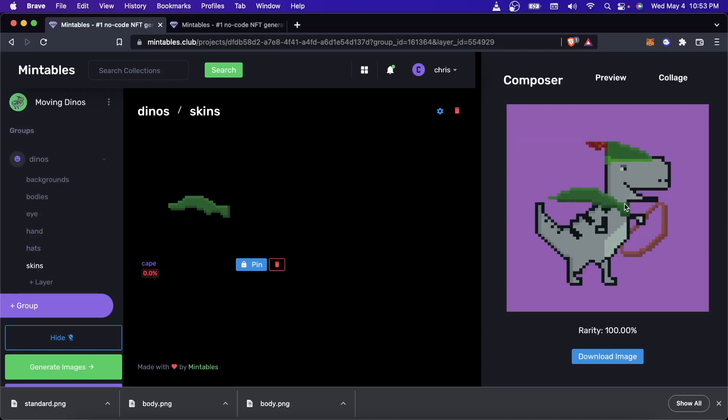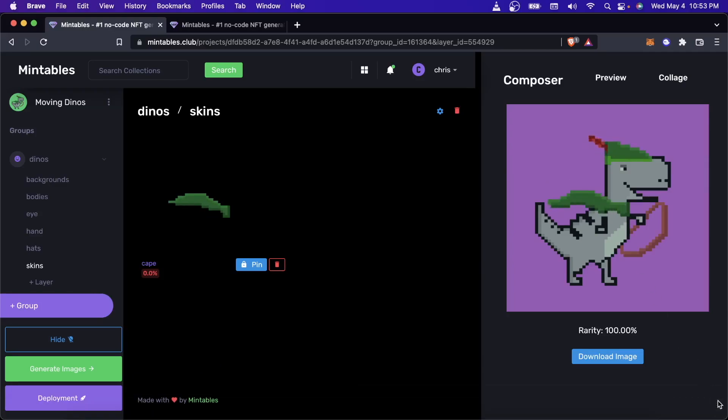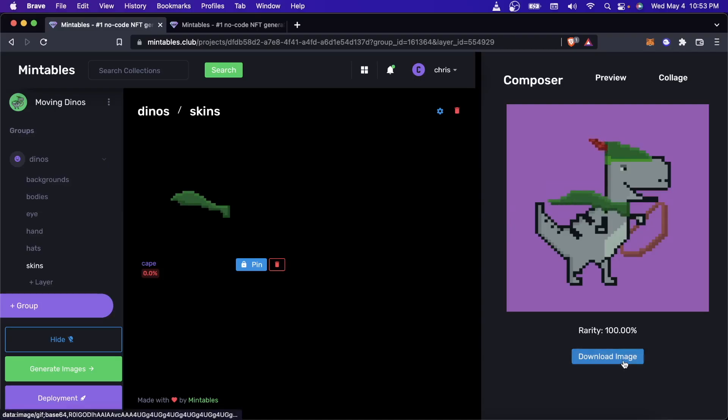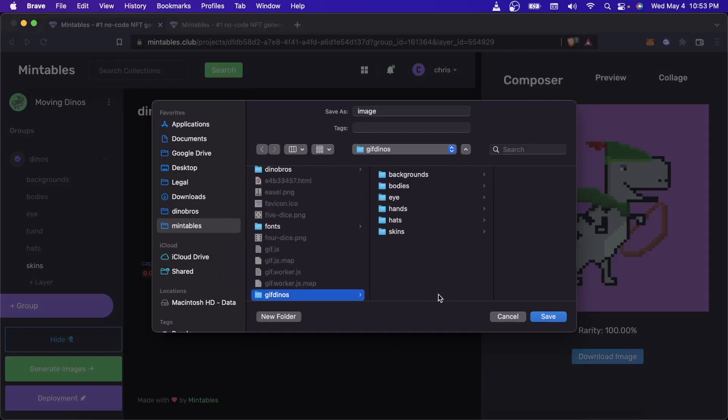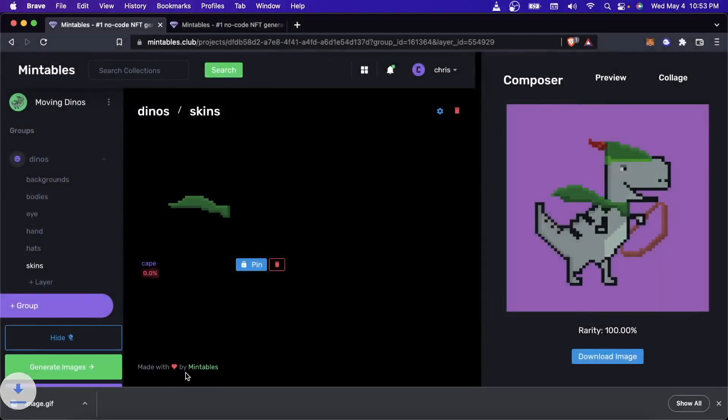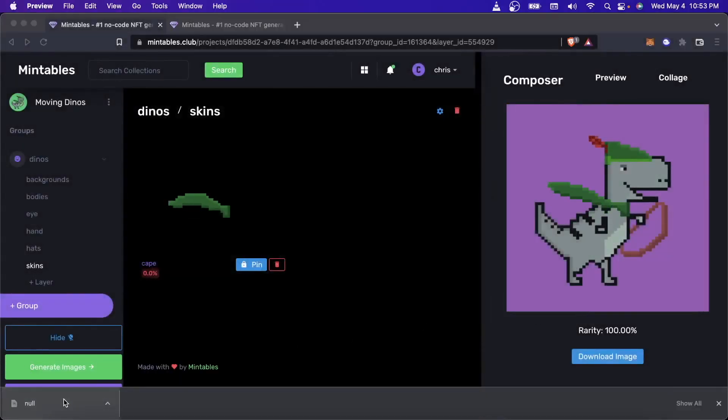And so now, you can actually use this to create moving NFTs, which the NFT space is always changing. And this is something that I hope and I think will become more and more popular. So I'm going to save this just so we can take a look at what was created here.